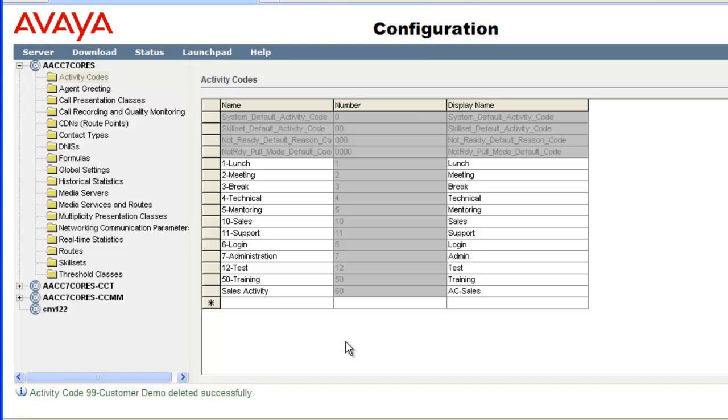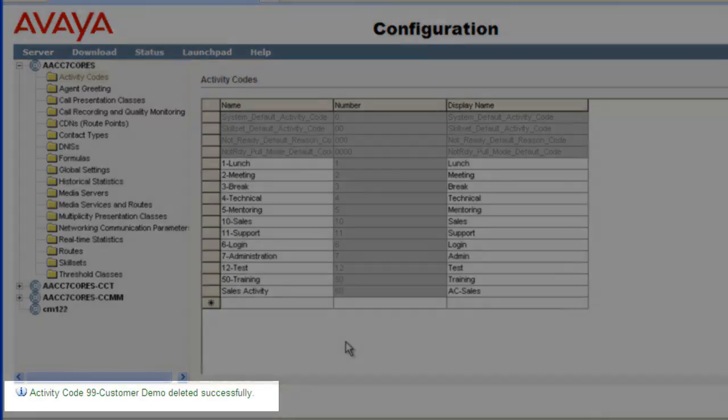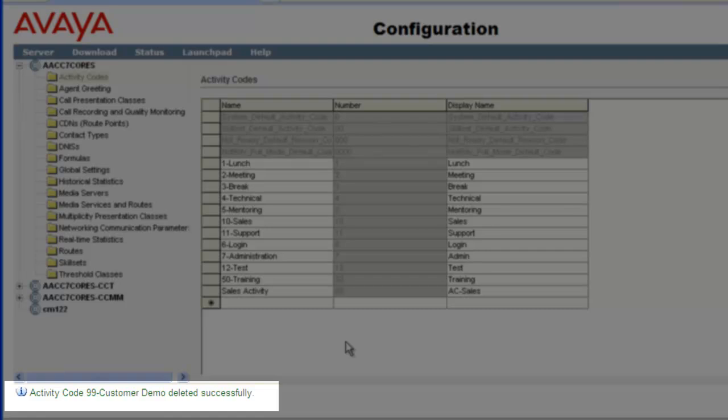Again the table refreshed and the 99-Customer demo activity code row has been removed. There is also an information message stating the activity code was deleted successfully.